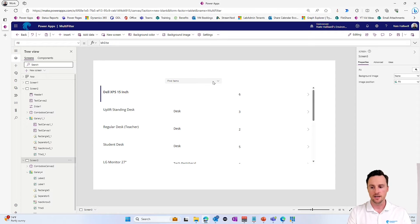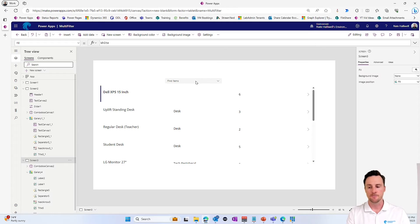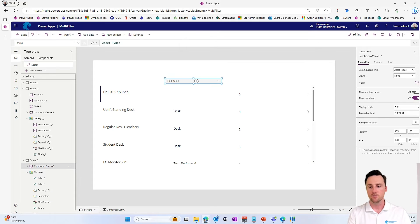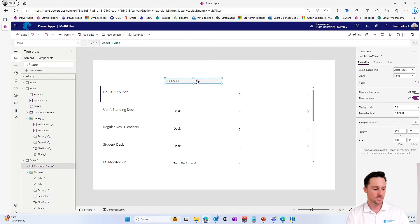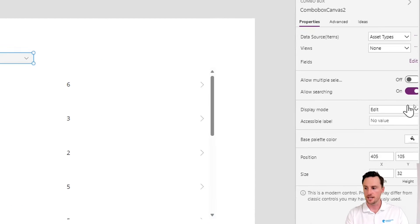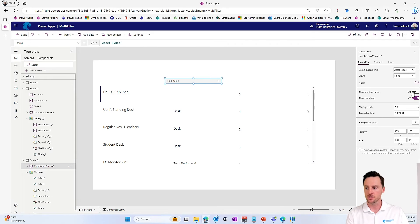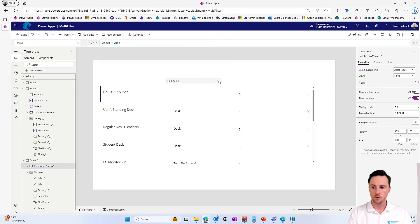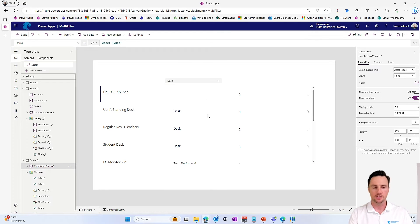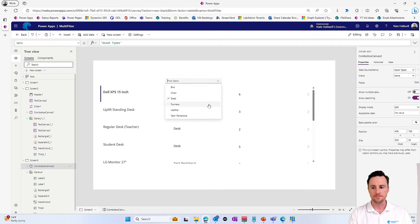So the thing we need to understand about these combo boxes is that if we allow multiple selections, you'll see that that's actually a property over on the right-hand side to allow multiple selections. That's a true or false statement. So if I hold alt and I click this, right now it only lets me select one item.